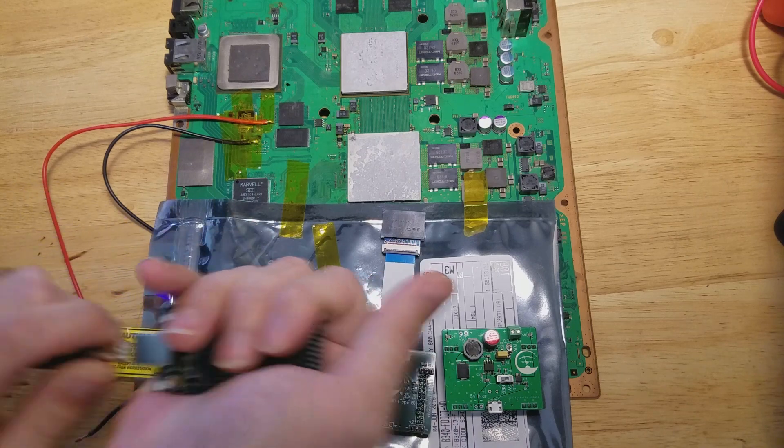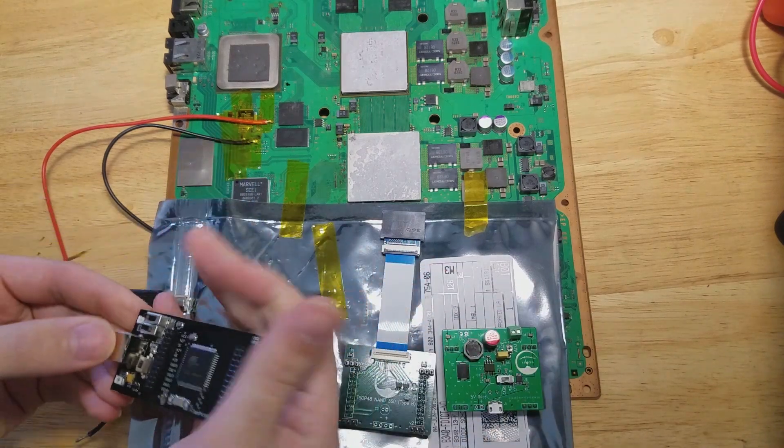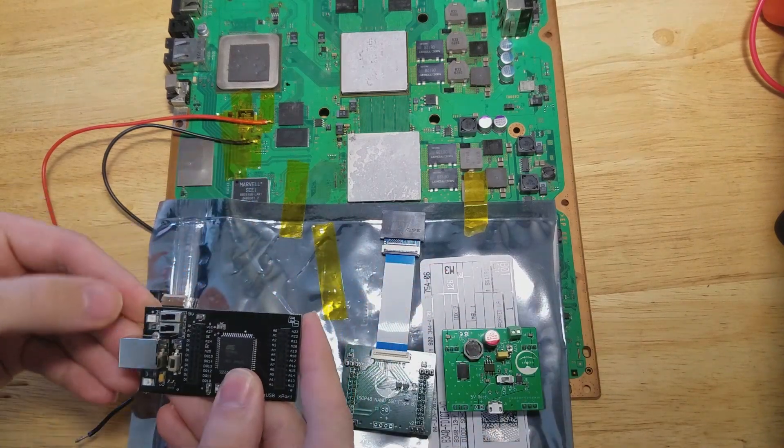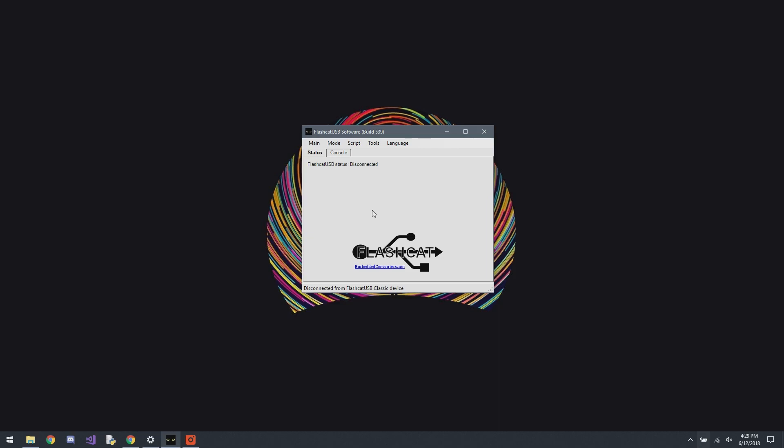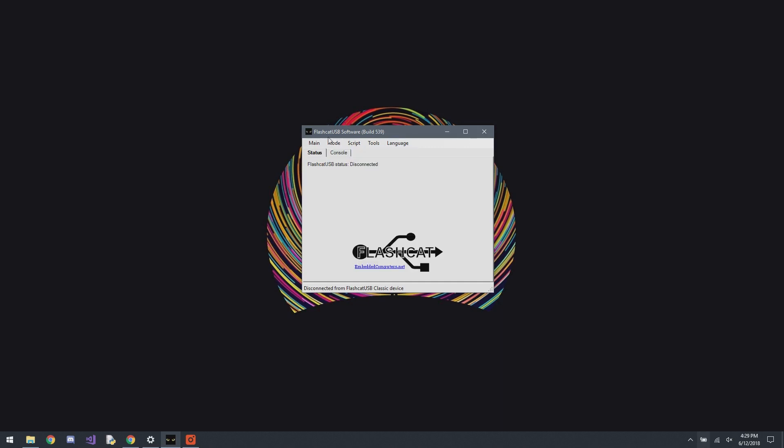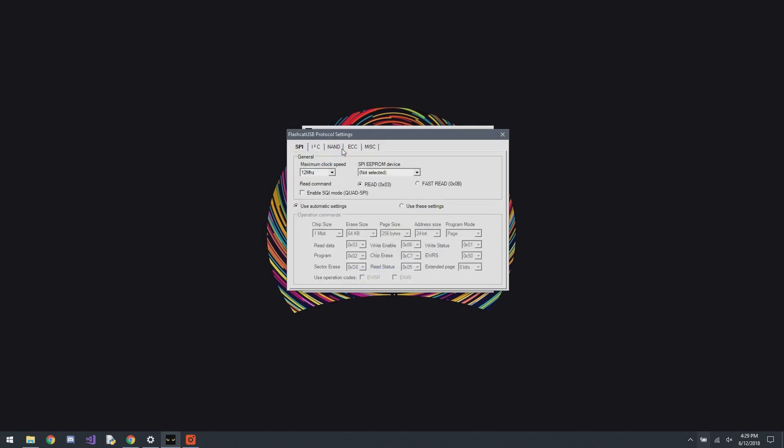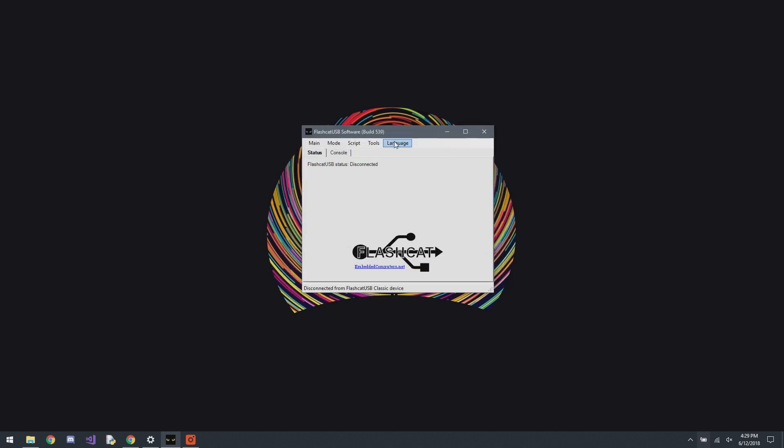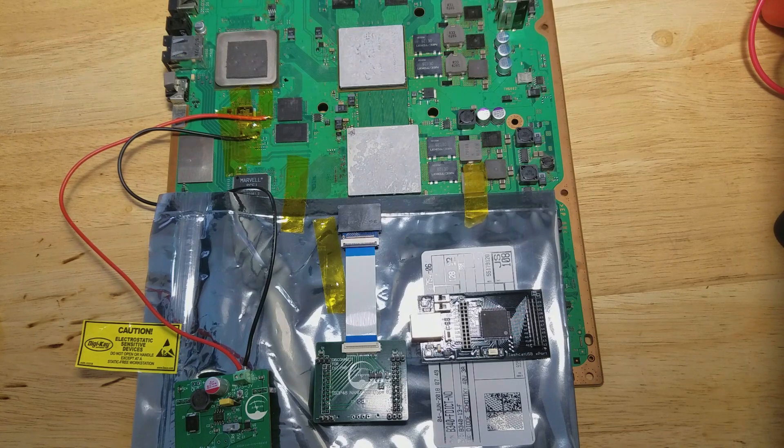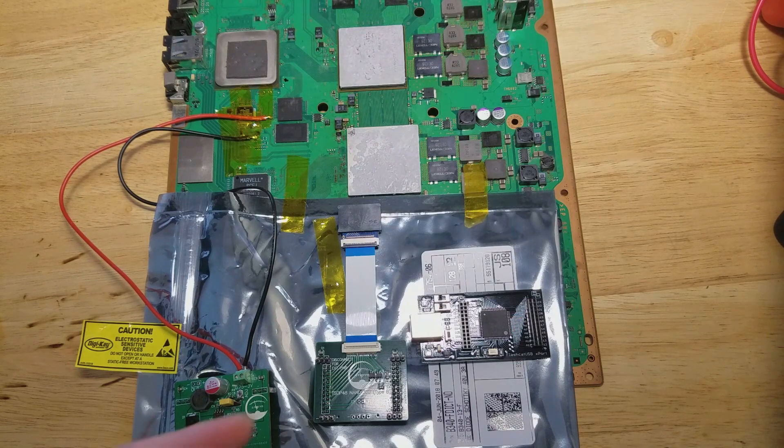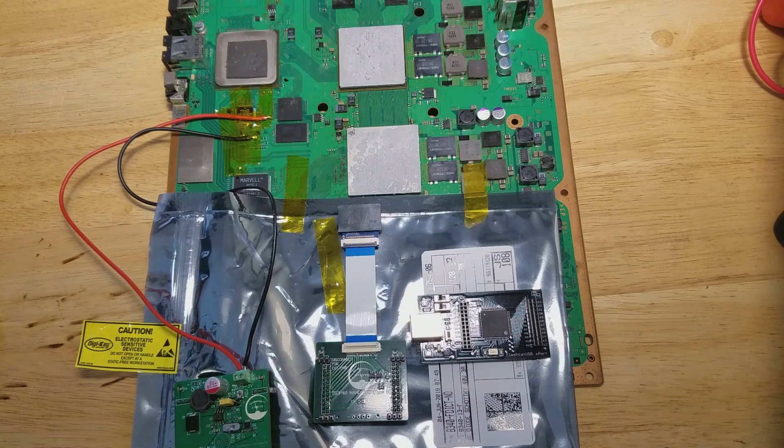Now I always like to unplug it, switch it back. And next what we're going to want to do is we're going to change or make sure the mode is set to parallel flash. And since this is a NAND, I'm going to go to protocol settings and change it to combined. At least that's what I do for this NAND in particular.